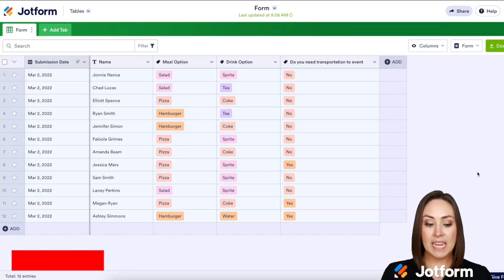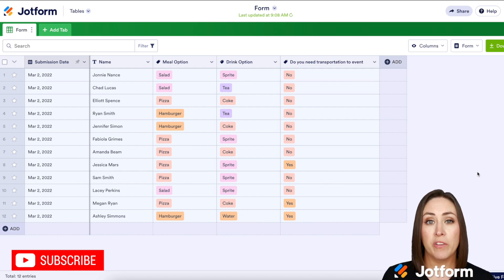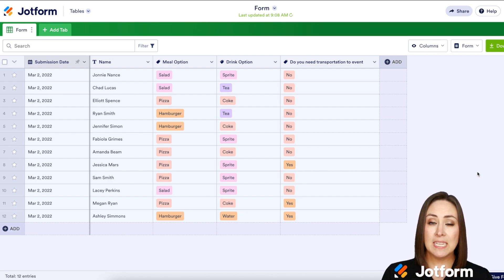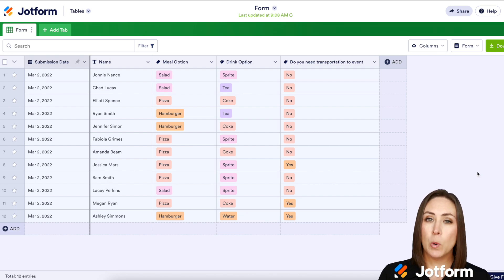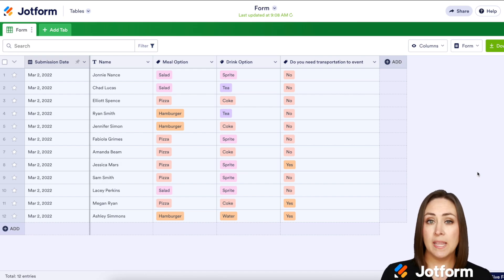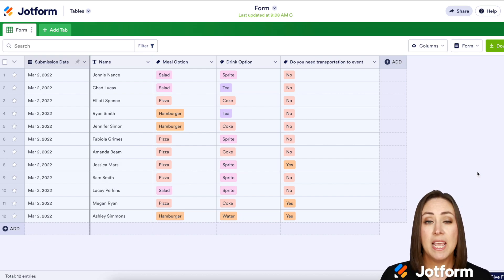I'm Kimberly and I am already in one of my submissions tables from one of my forms. For some context, this is a form for a gathering type of situation and I wanted to know what they want to eat, what they want to drink, and do they need transportation for this event.